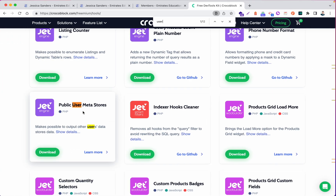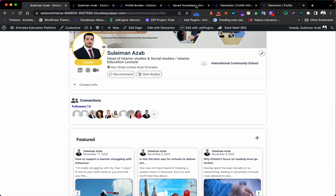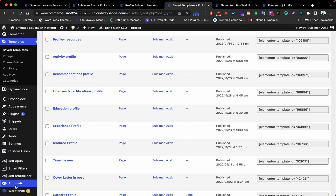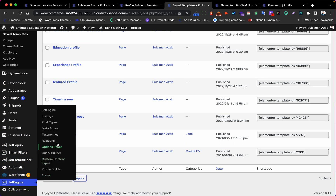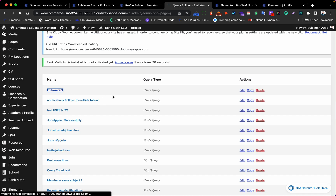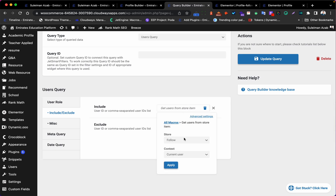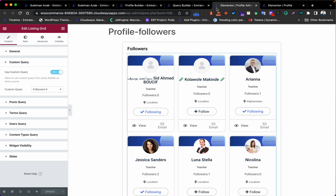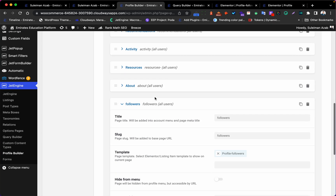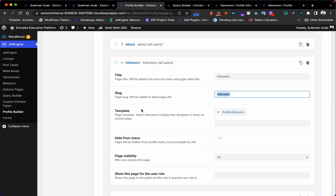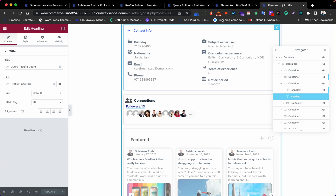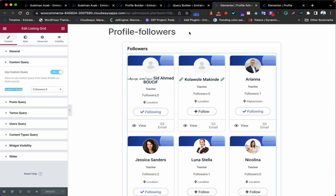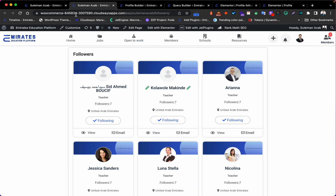Just to quickly recap what you should do: first, you need this plugin. Then build the query — go to JetEngine, Query Builder, and build the query using 'Get User from Store' under Include, set the number to 10 (up to you). Then build the single followers page using the Profile Builder. In the Elementor template for that page, use the query you built. That's all! In the next tutorial, we will talk about how to build the navigation for this profile. Thank you.